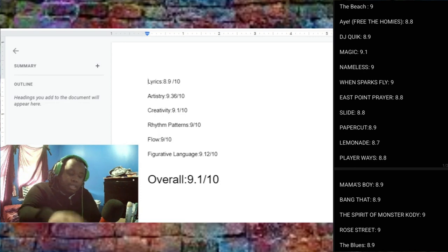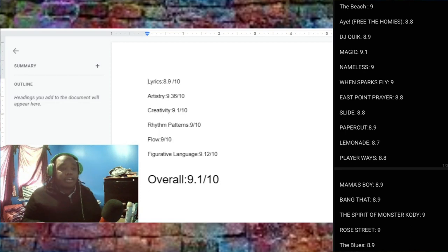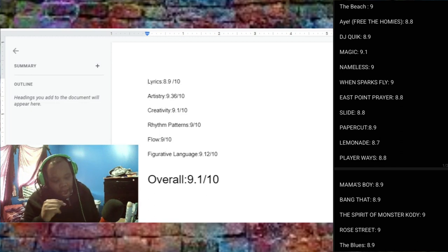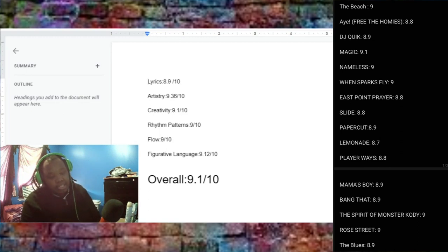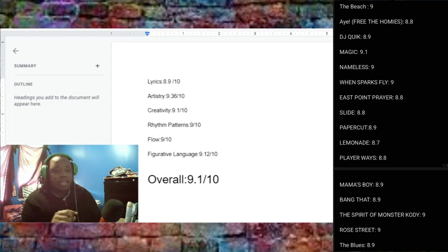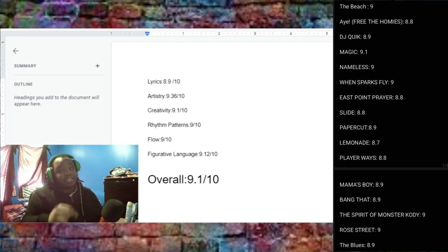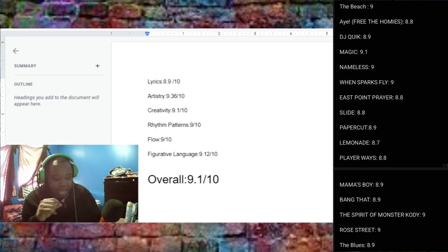A For The Homies. This was an 8.8. Again, very solid track, no questions asked. DJ Quik, which was a tribute, I gave him an 8.9, and that was actually really, really well done, so I actually respect him for doing that.